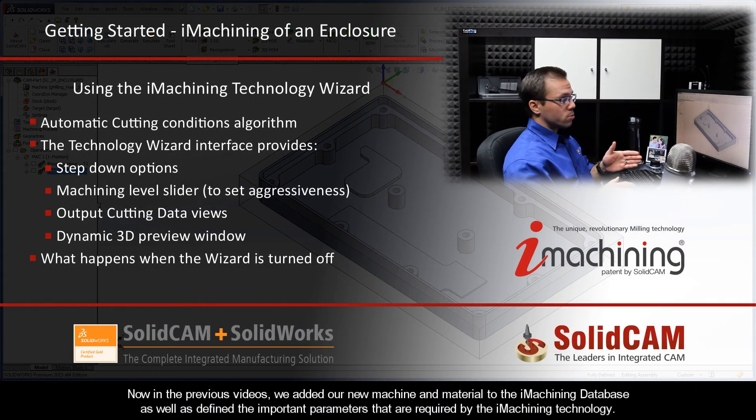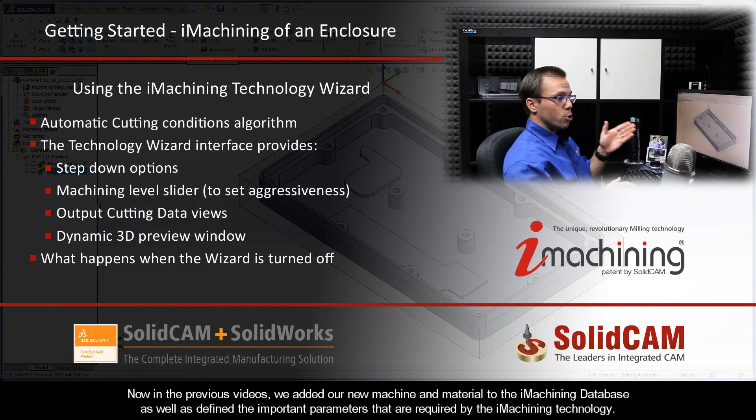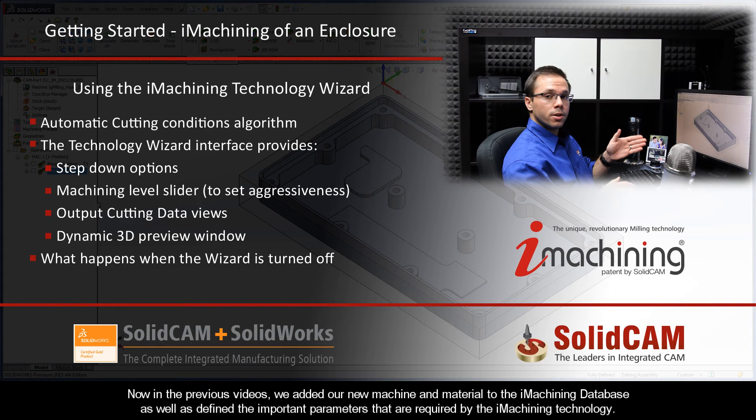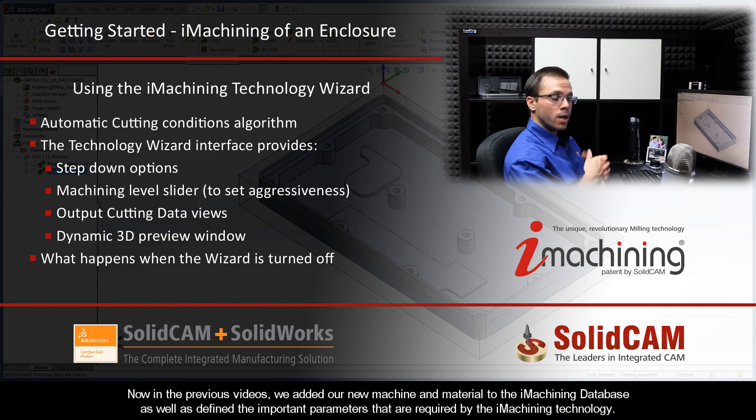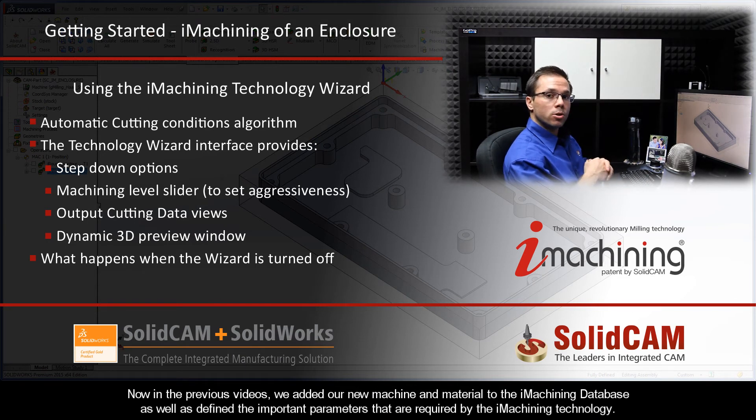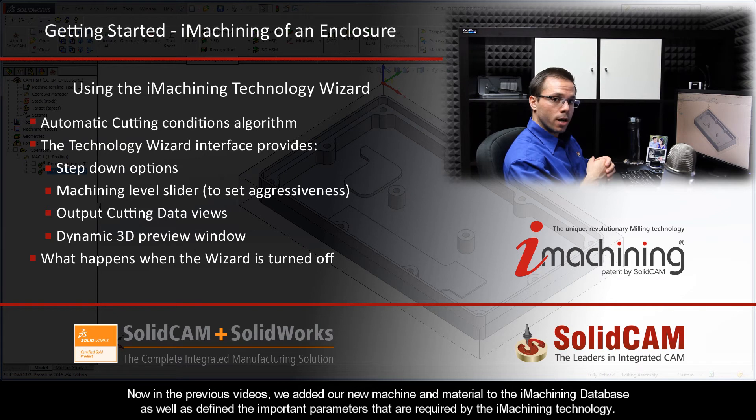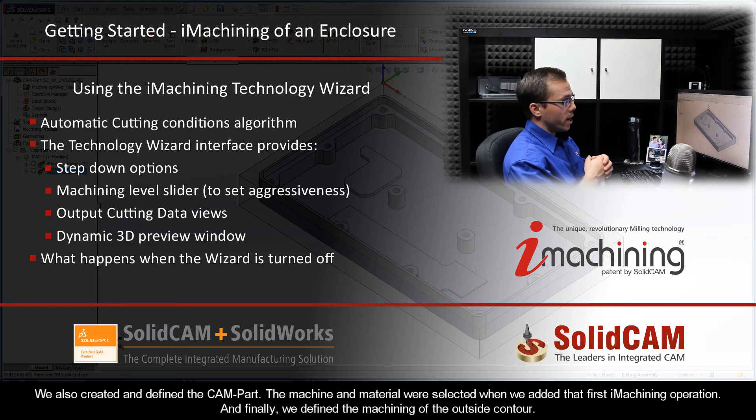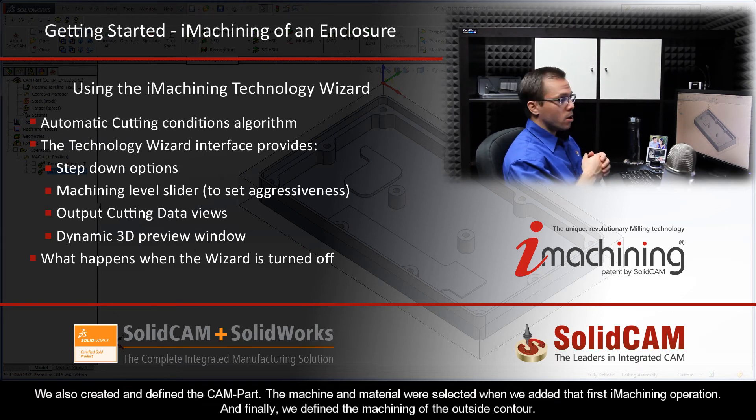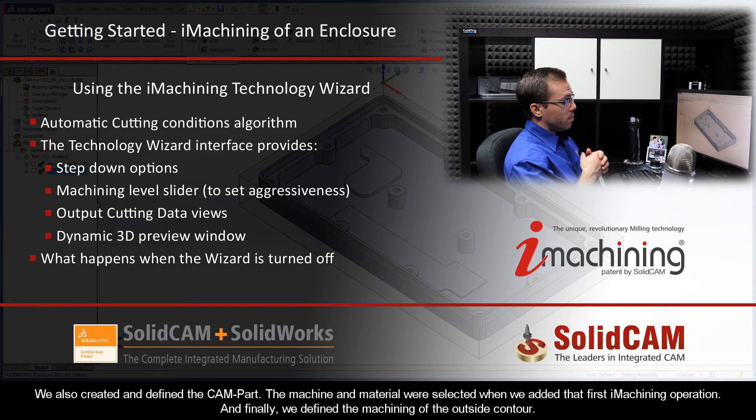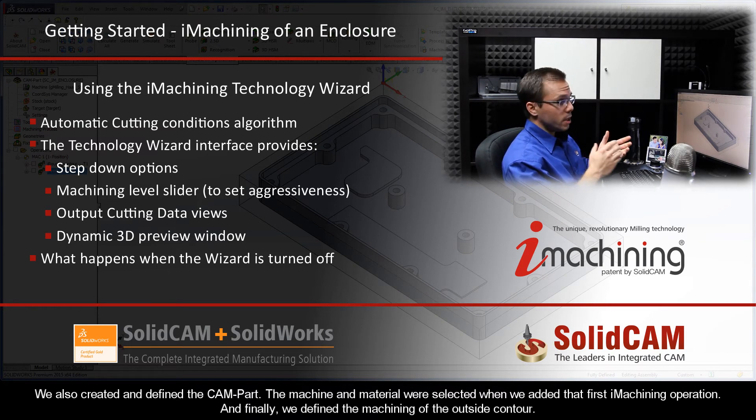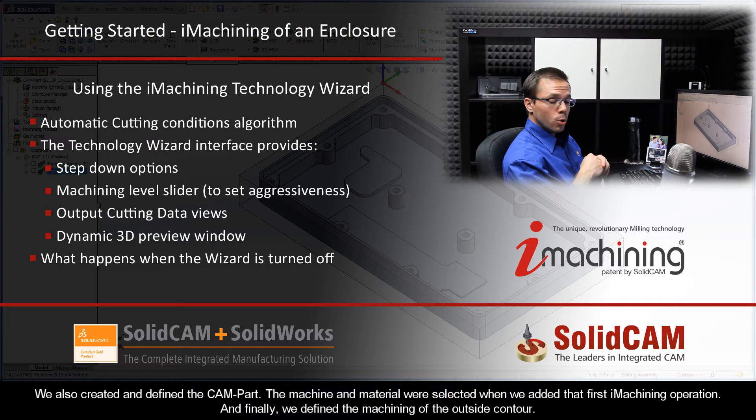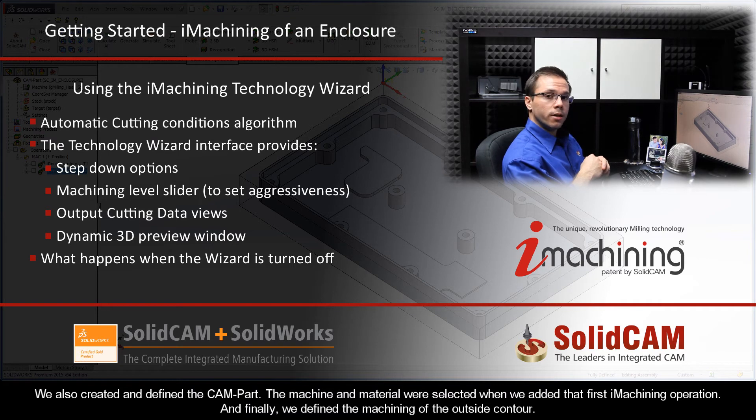Now in the previous videos, we added our new machine and material to the iMachining database, as well as defined the important parameters required by the iMachining technology. We also created and defined the CAM part. The machine and material were selected when we added that first iMachining operation. And finally, we defined the machining of the outside contour.